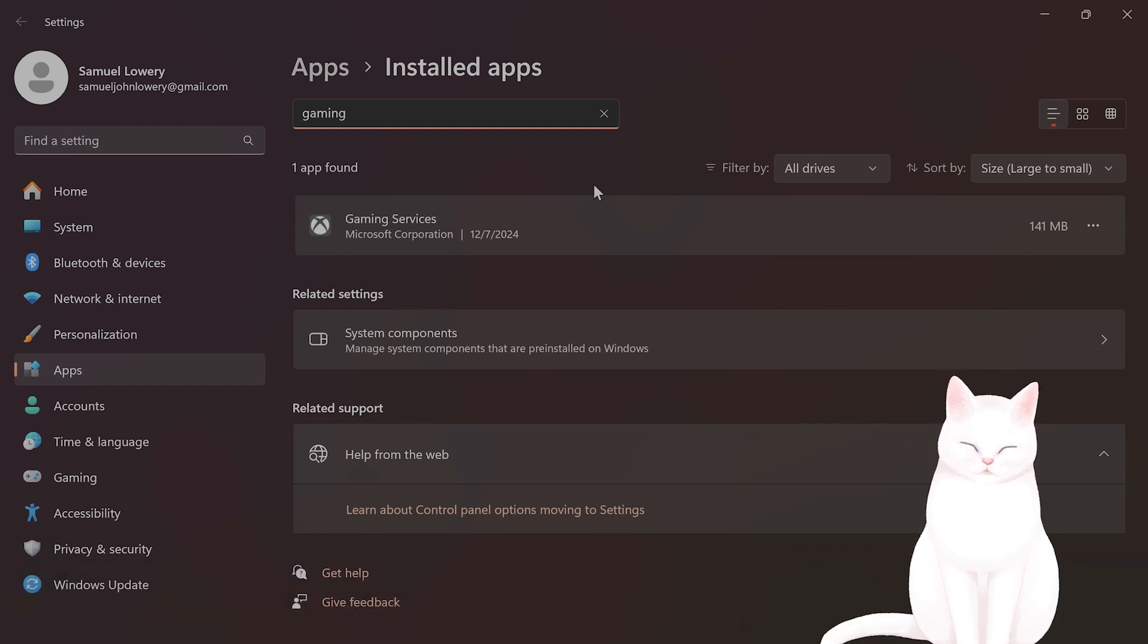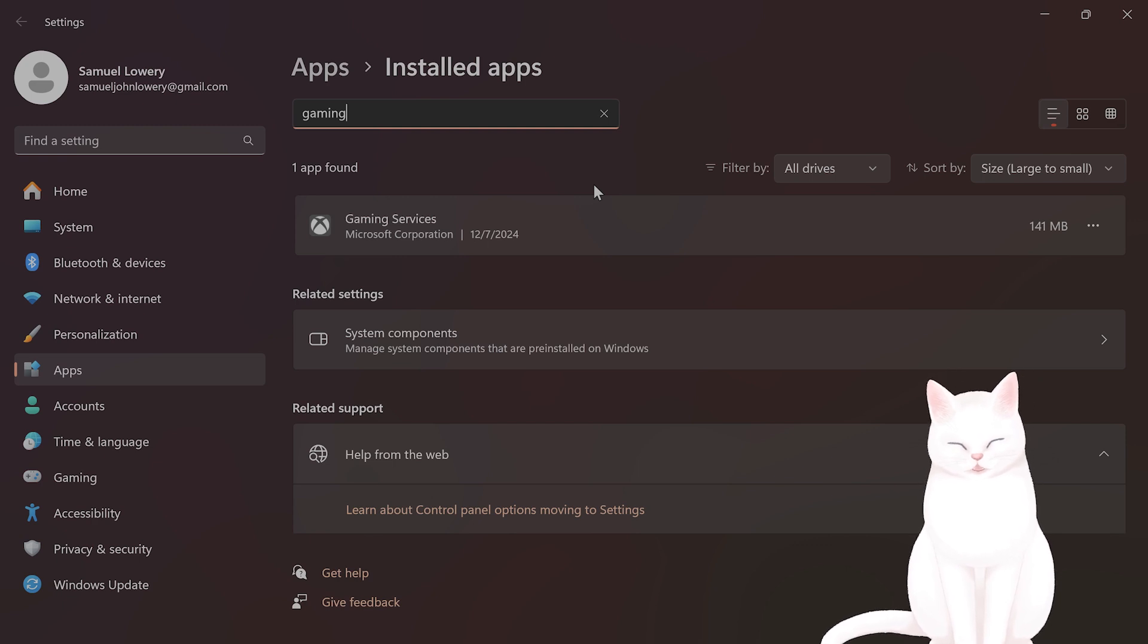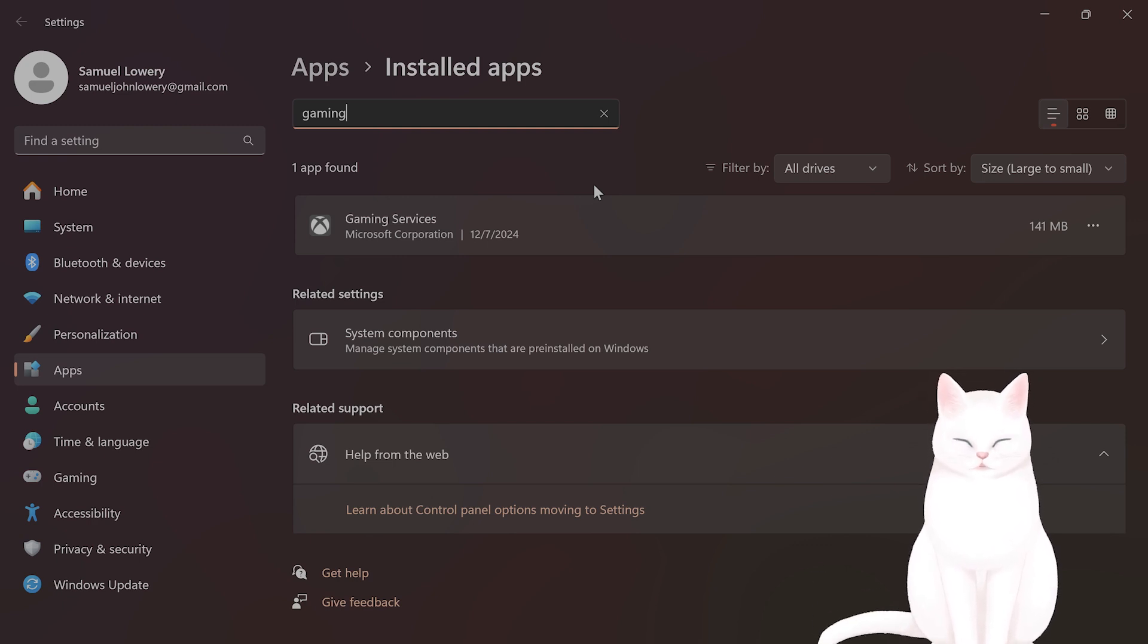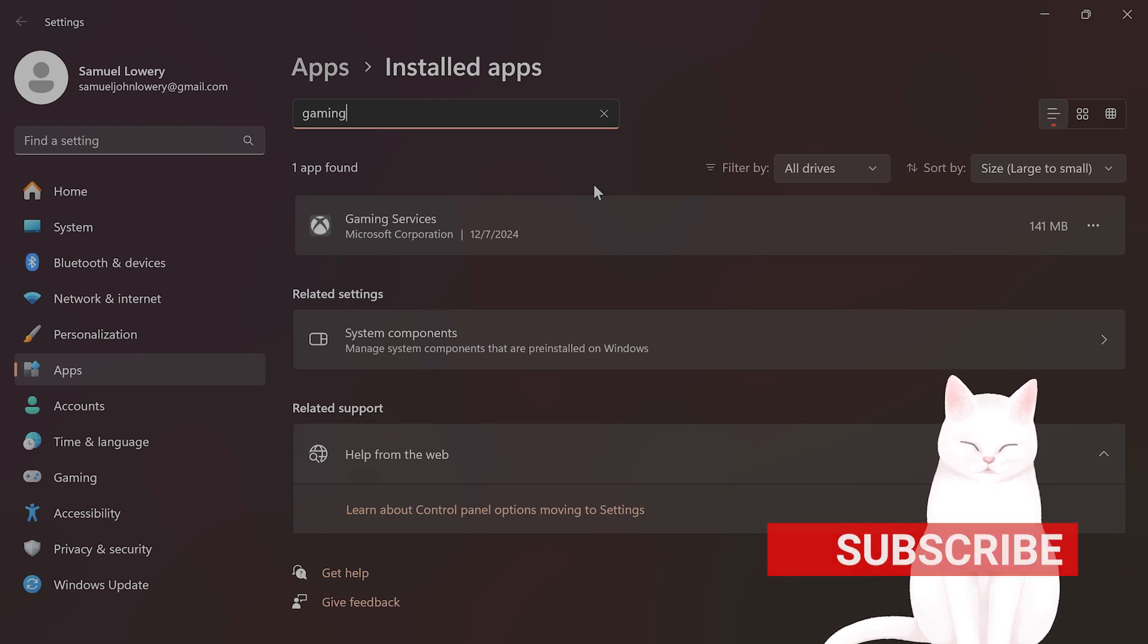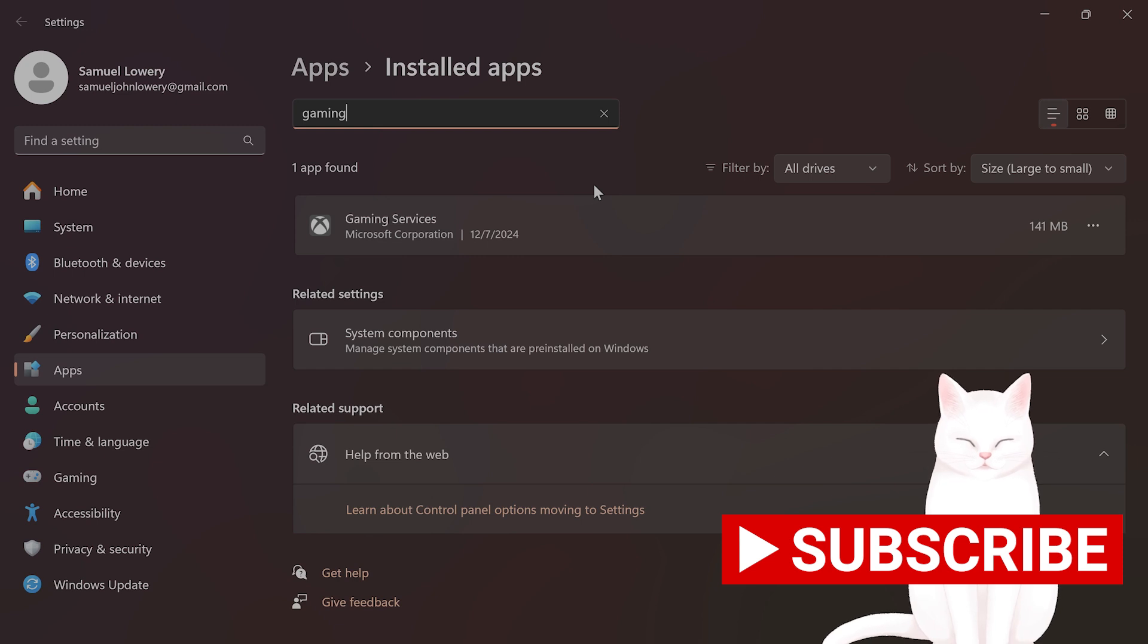You also want to log out of your Microsoft account, restart your PC, log back into the Microsoft Store, and then reinstall all of these services. Then restart the PC once again and try launching the Xbox Game app and try to sign in.